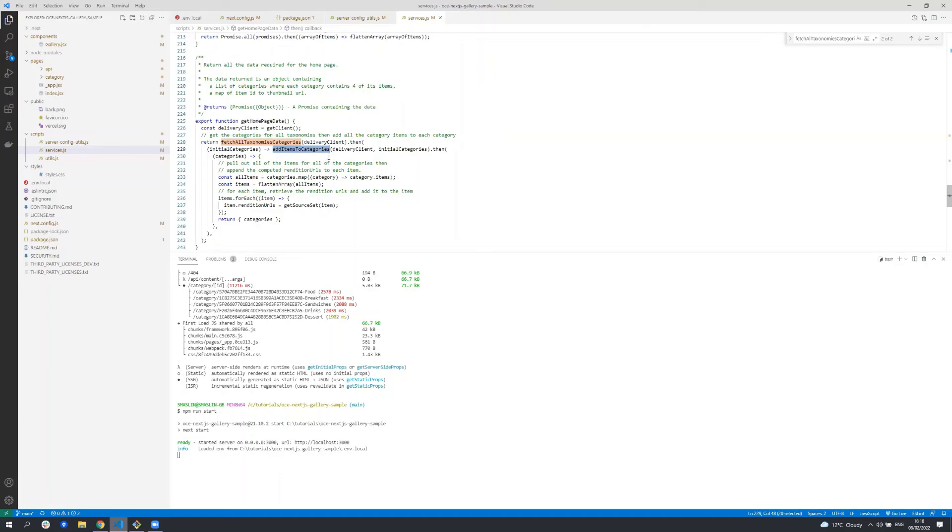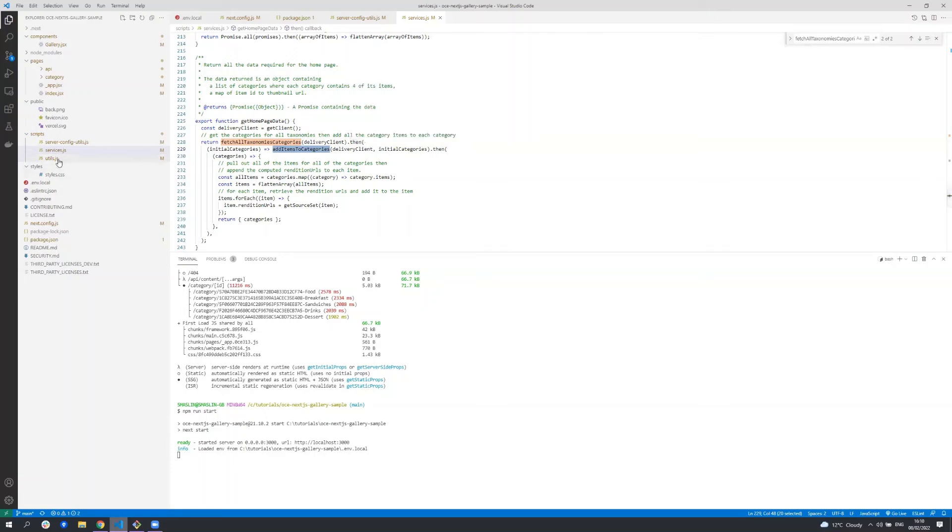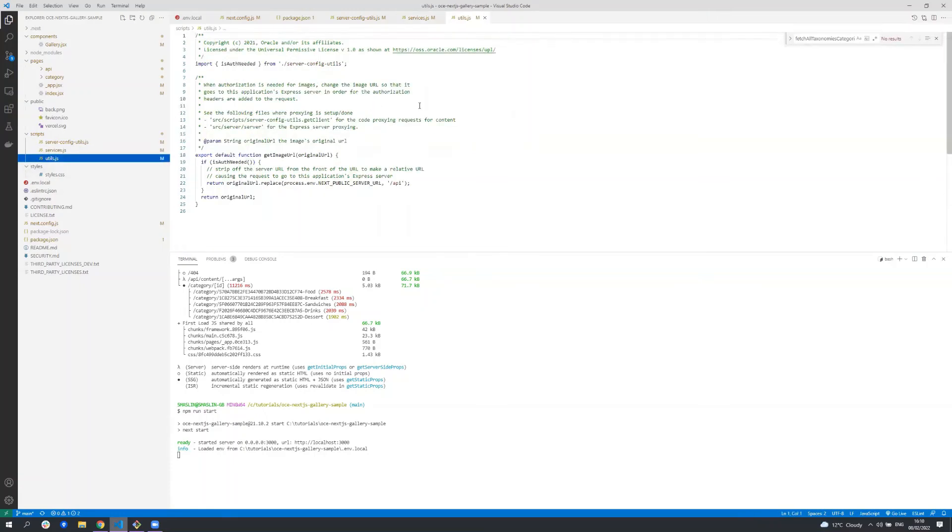There's a get item grid data function in here as well that gets all the data for that second page which lists all the items in that category. In short this file contains all the content SDK calls the sample needs to render the data. The final file is utils and this just contains a single utility function.